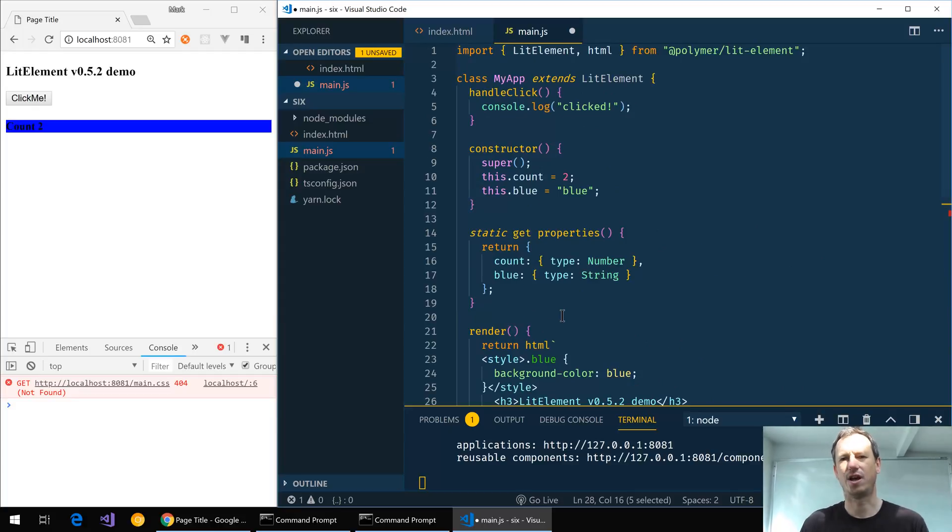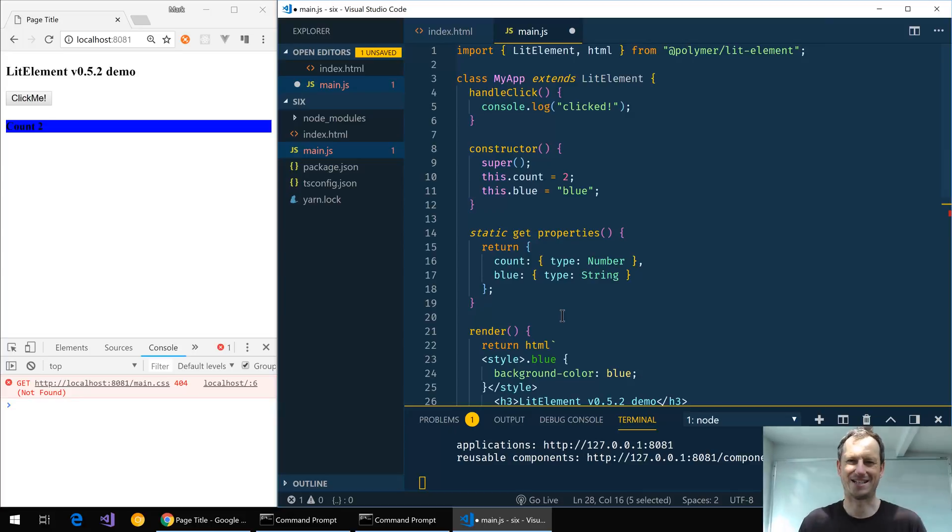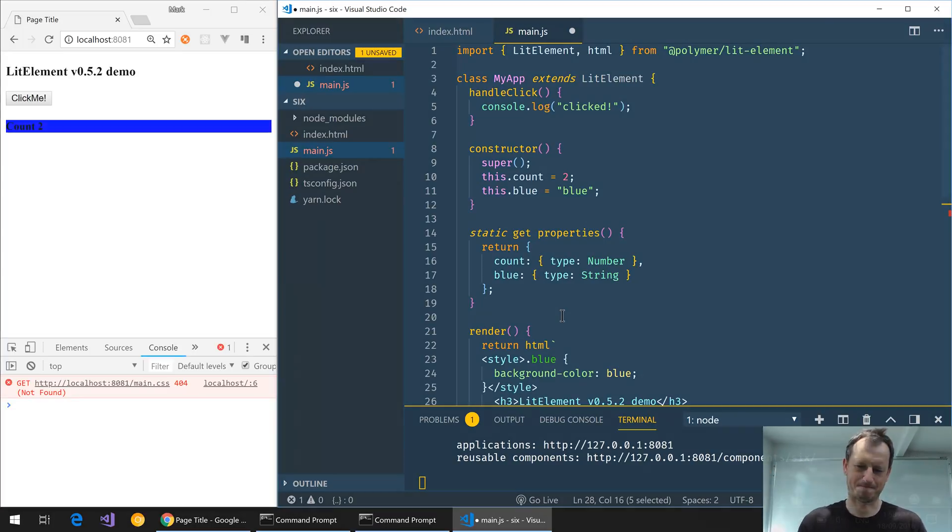So there you go, a few little changes in the latest version of LitElement 0.6. I hope that was useful. Thanks very much for watching and see you next time. Bye.